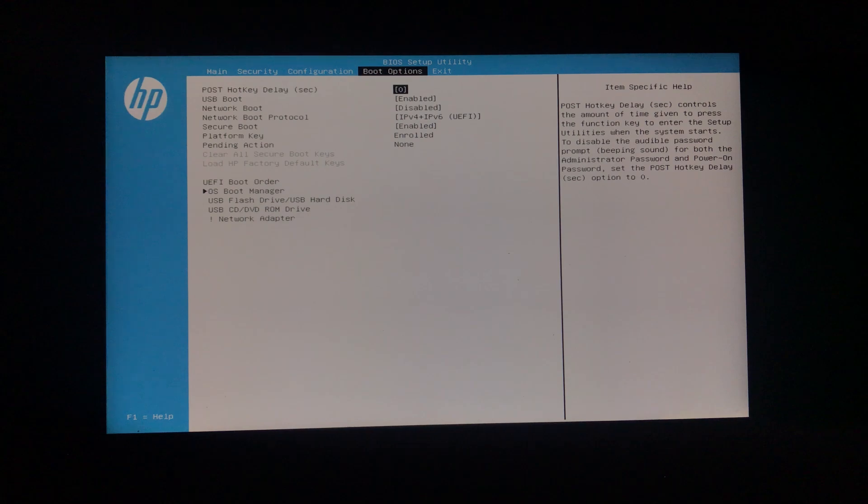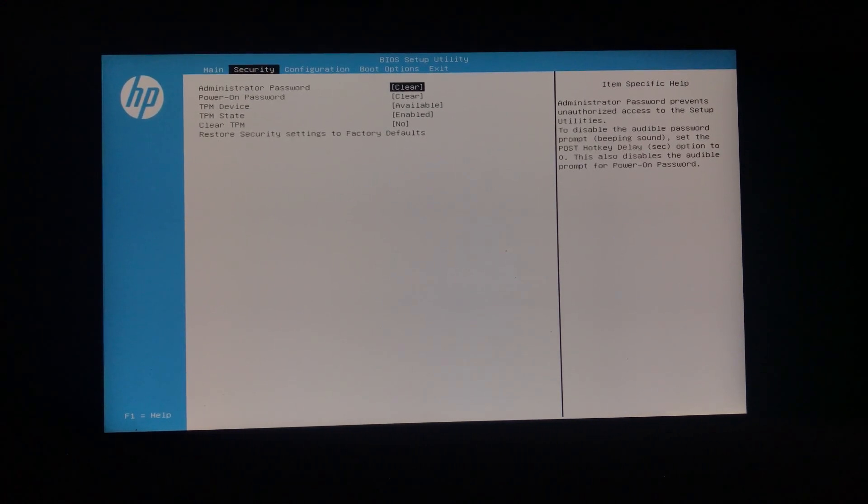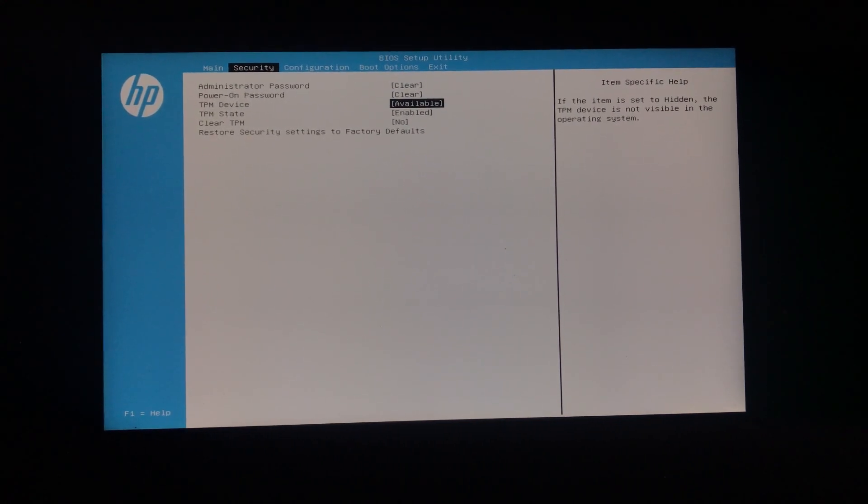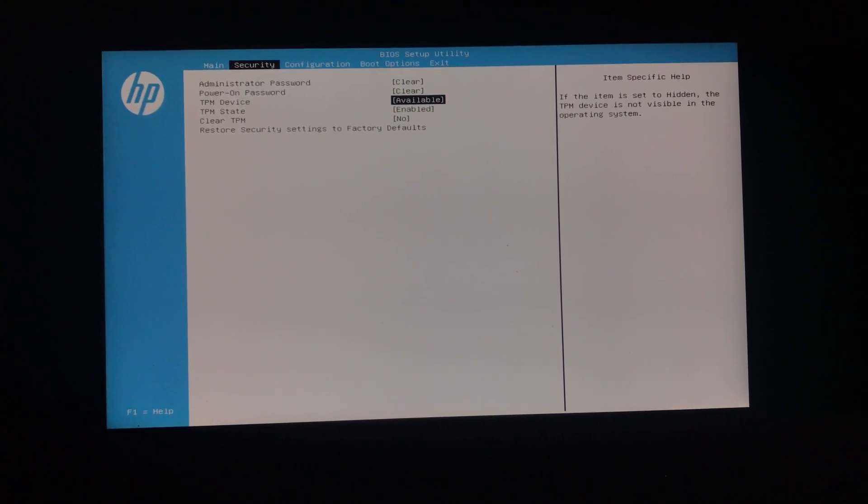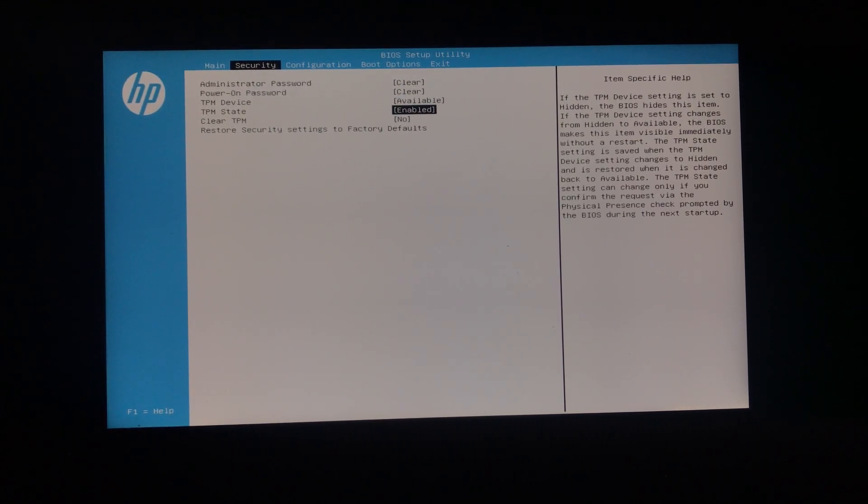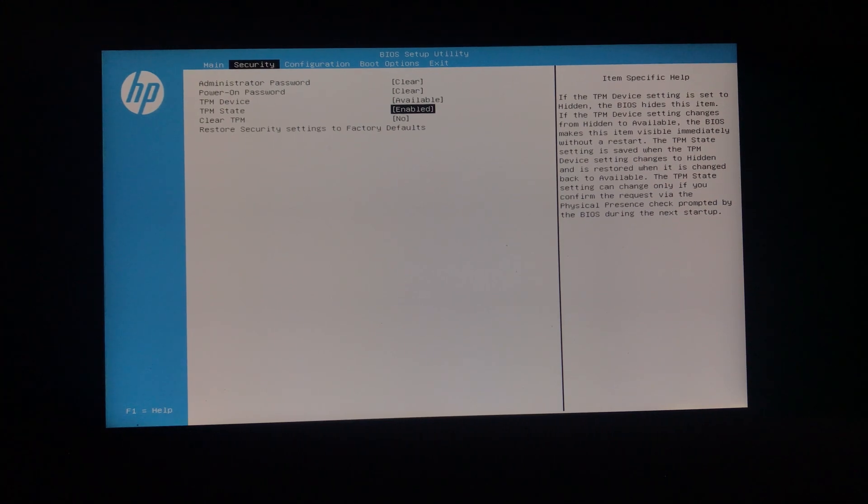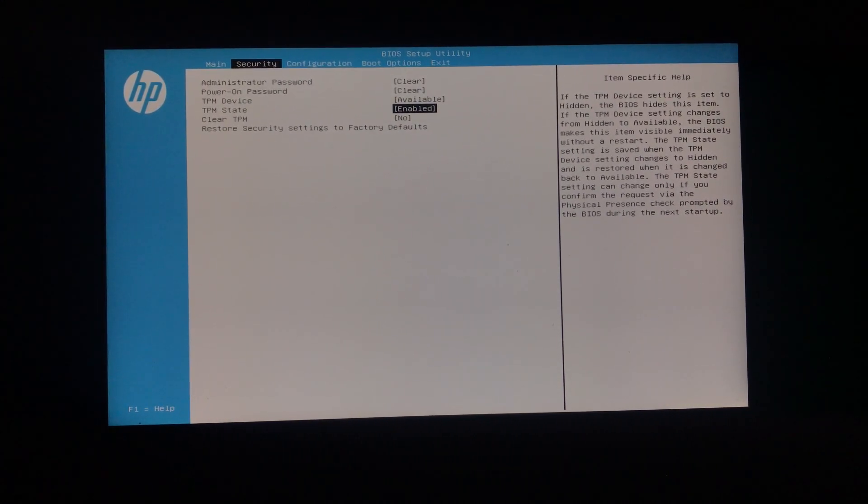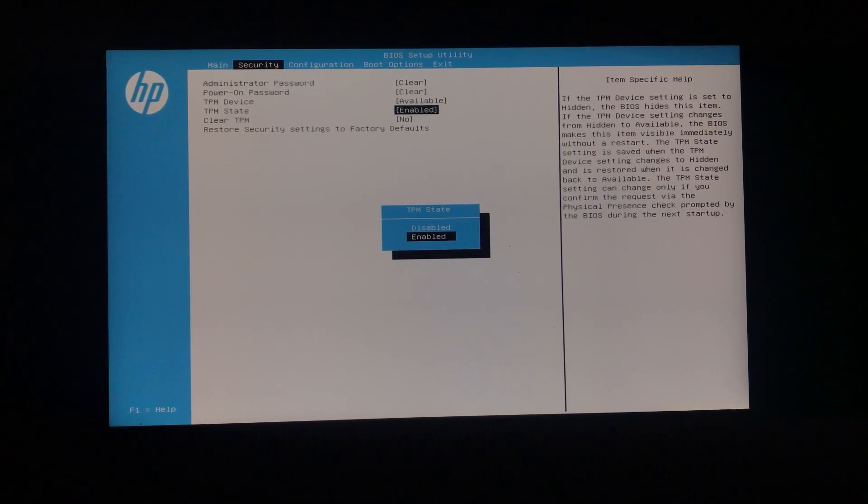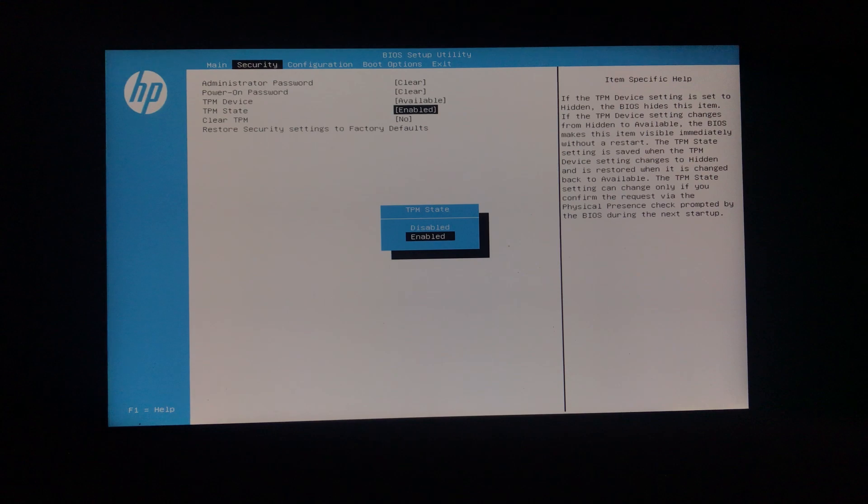After that, navigate to the Security tab, and then highlight TPM. As you can see, it is also enabled, but again, you can do that by pressing Enter, and then selecting Enable.